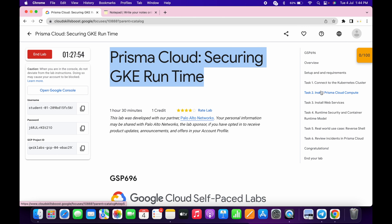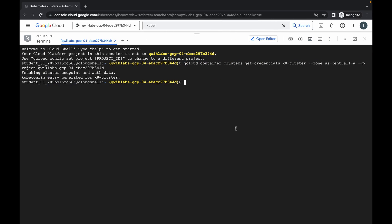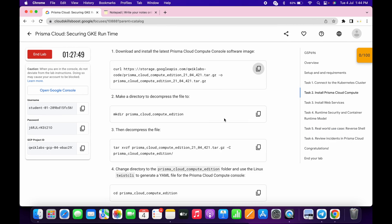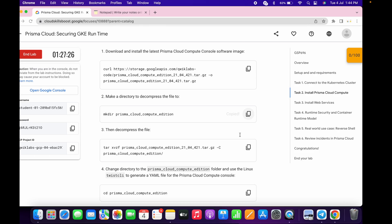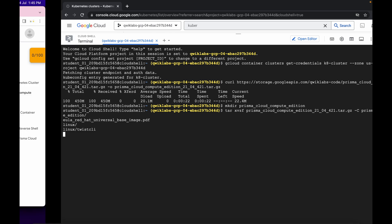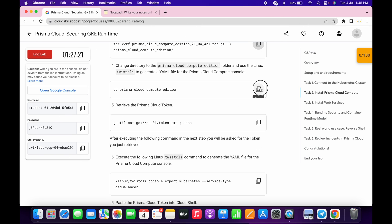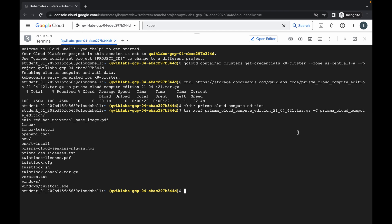Now just simply click on task number two. Copy this first command, come back over here, and paste. Then copy the second command and wait until this command executes. Now run the second command. Then copy this third command and run it. Then copy this fourth command and wait until it executes — and it's done.